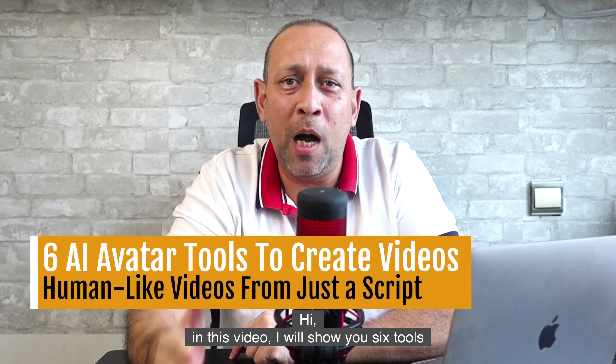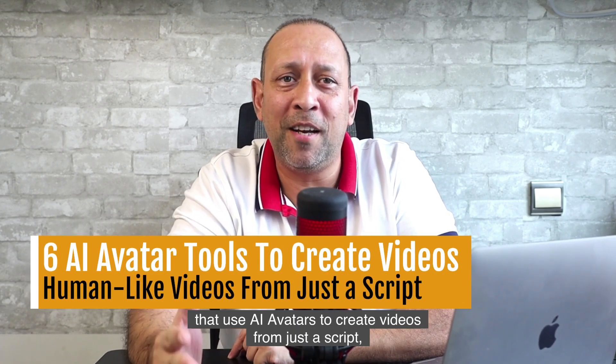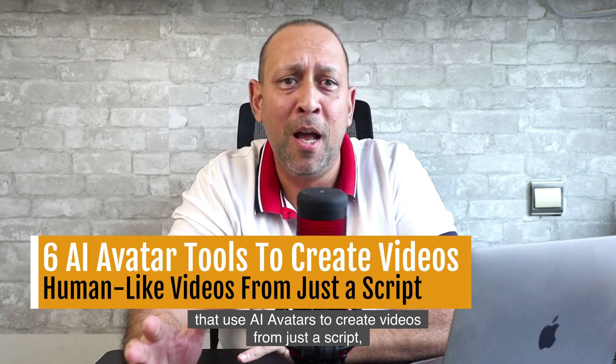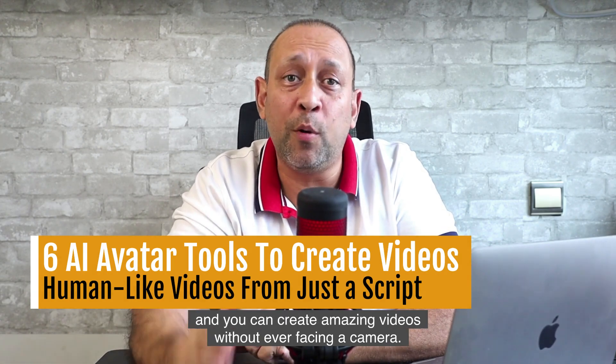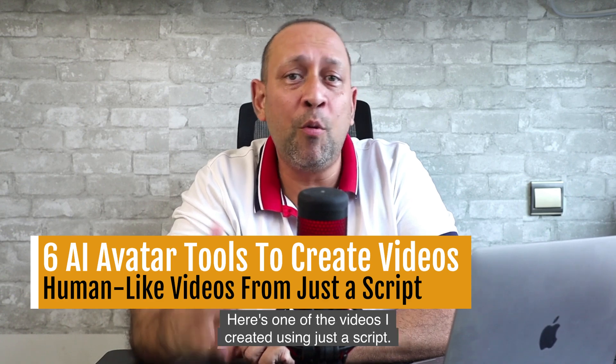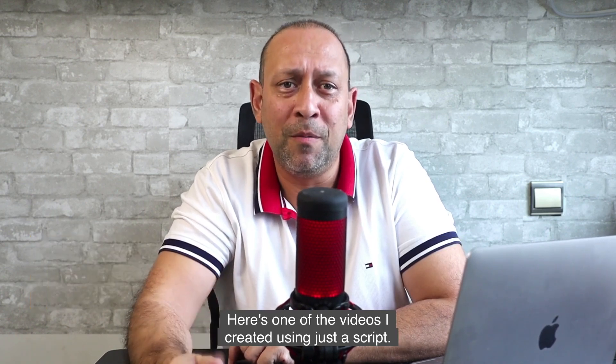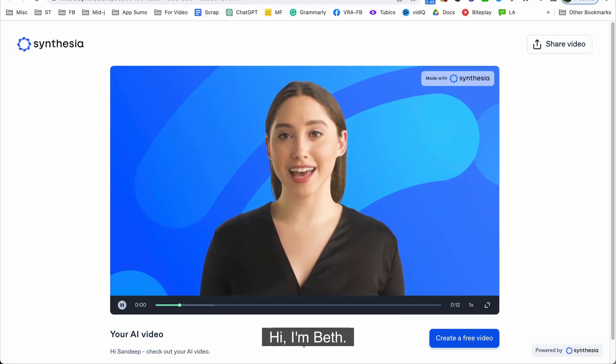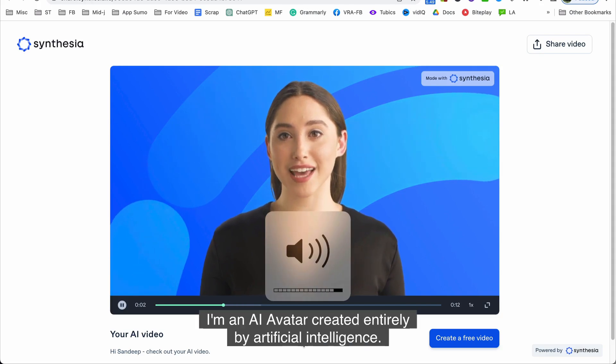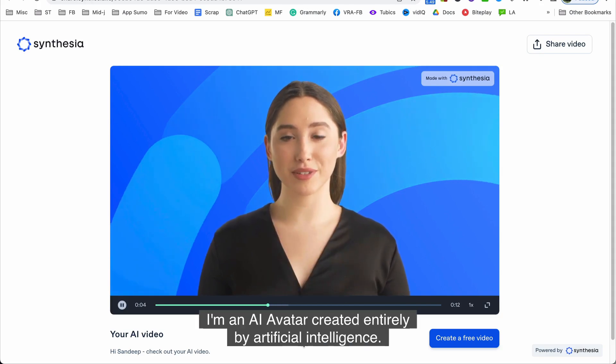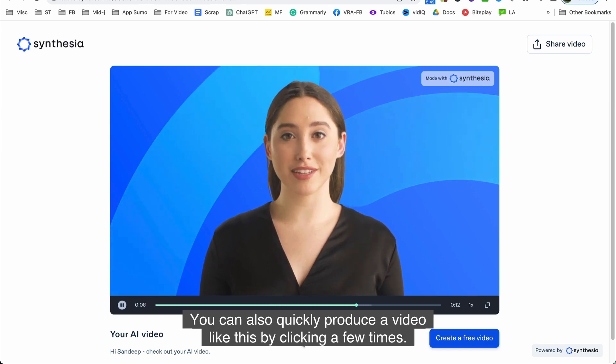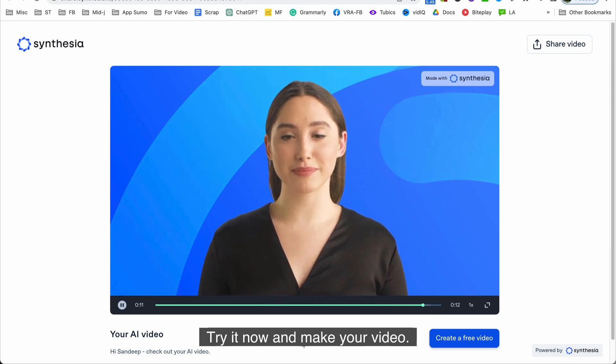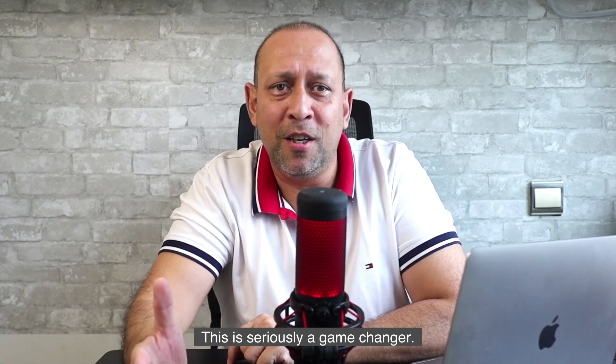Hi, in this video I will show you six tools that use AI avatars to create videos from just a script, and you can create amazing videos without ever facing a camera. Here is one of the videos I created using just a script. This is seriously a game changer.